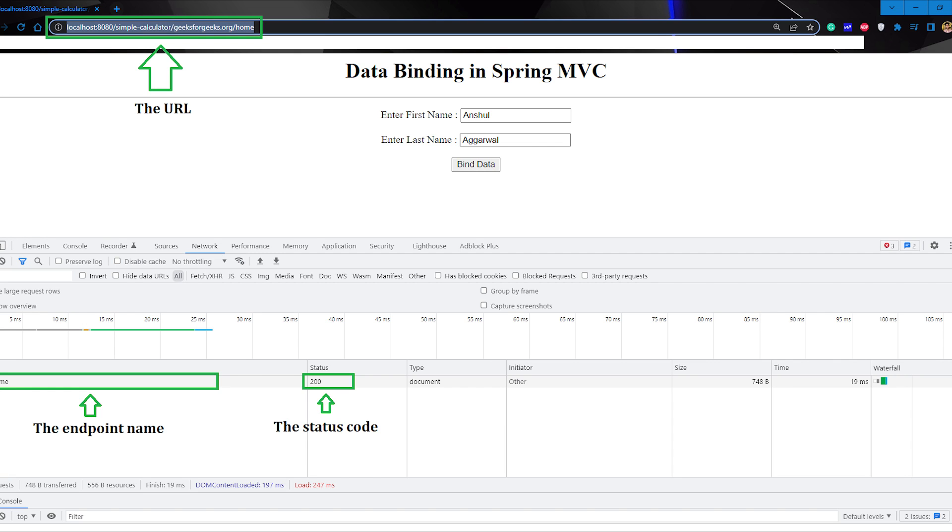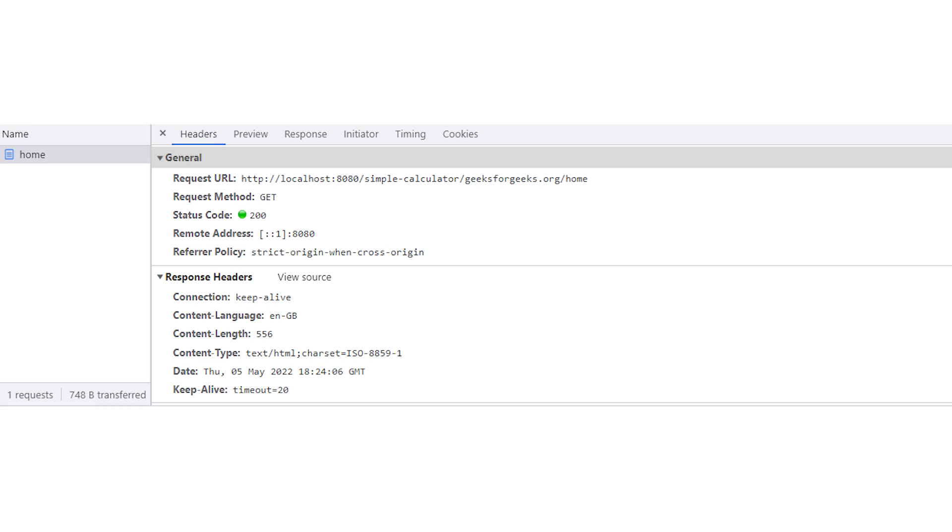Whenever you put the URL and click enter, you can see something is happening in the network tab. Click at your endpoint and you can see in the headers part everything is present related to your API.